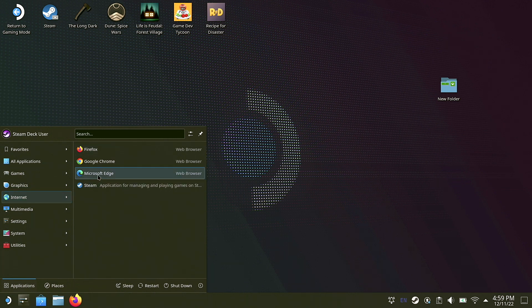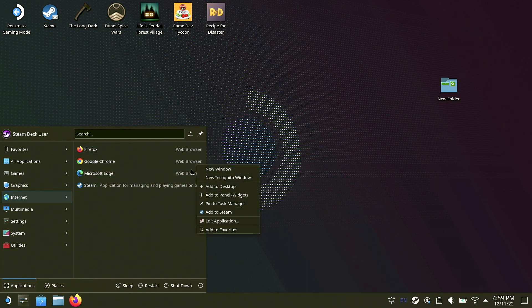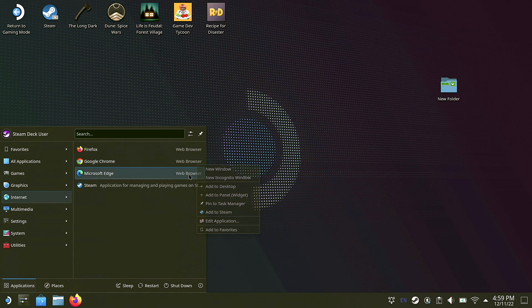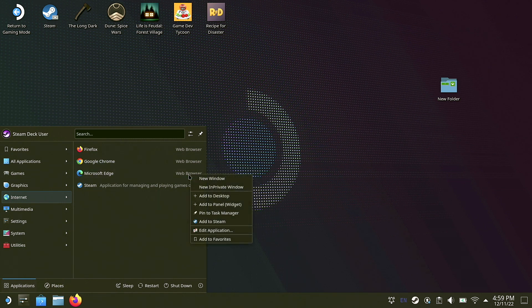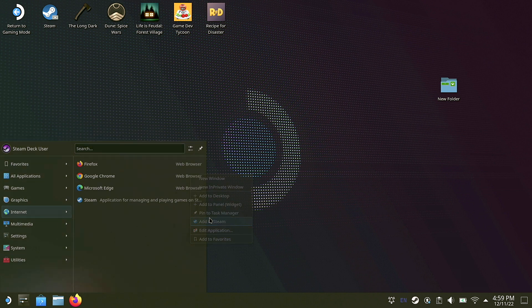Go down to Microsoft Edge, we are going to right-click on Microsoft Edge and hit Add to Steam. So now that we have added the Steam, we are going to go over and open up the Steam application.